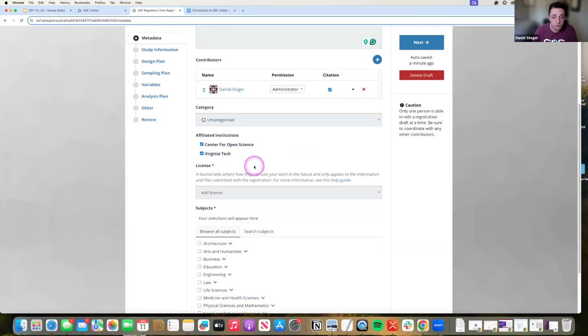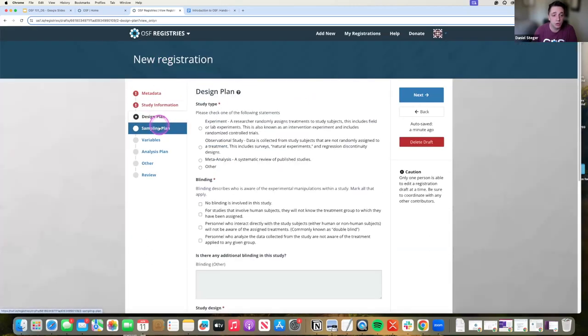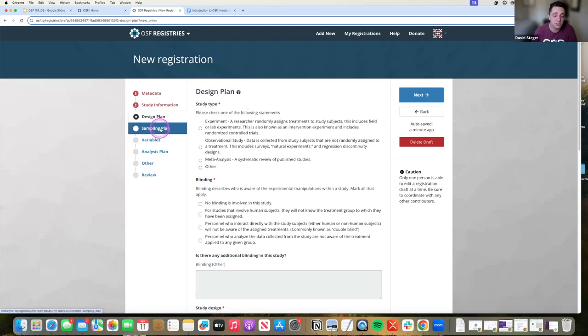Affiliated institutions, we've talked about that, adding a license. And this basically just takes you through all of the elements that you need to look at.